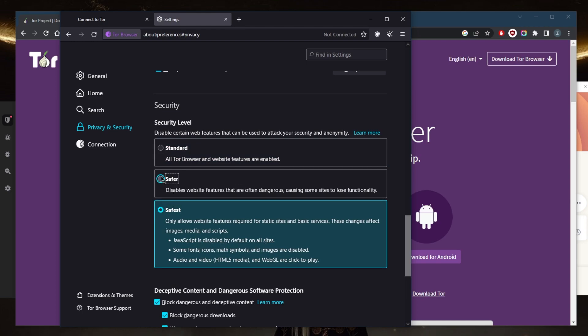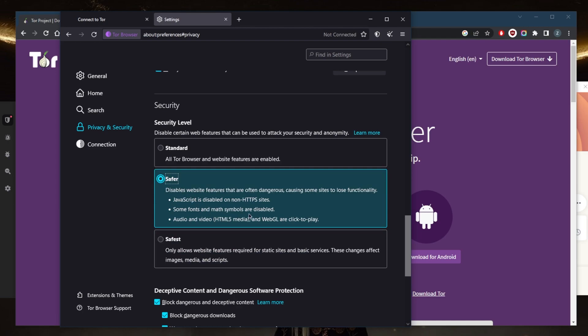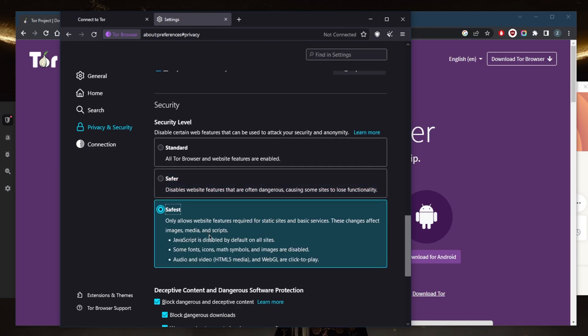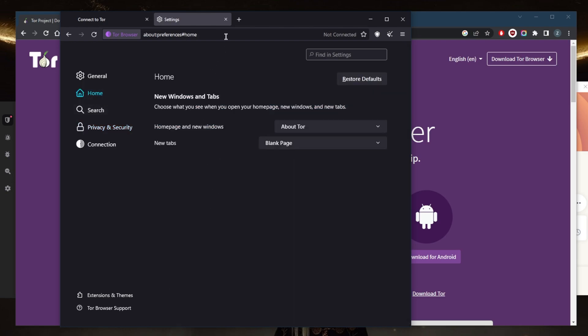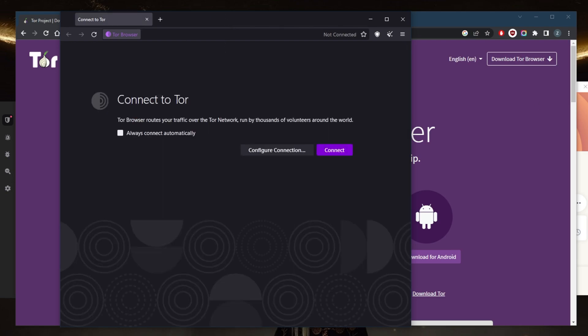By the way, safer mode will also disable JavaScript if you don't want to go with the safest setting. Also, make sure that 'block dangerous and deceptive content' is enabled to avoid those threats. That's it for the second tip.